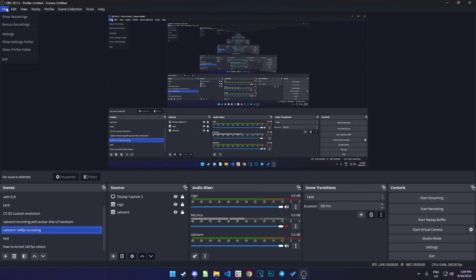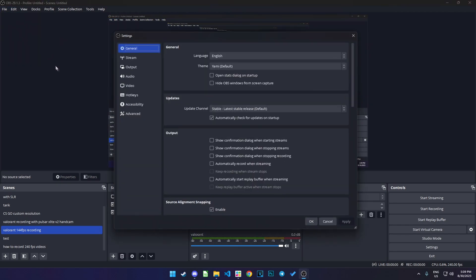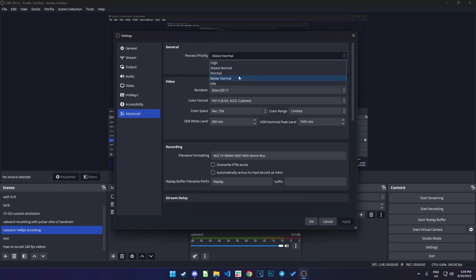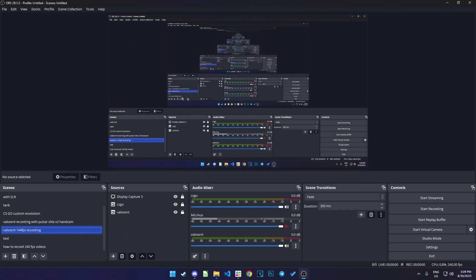And then go to settings, advanced, put it on normal. Your recording will be on 240 fps.